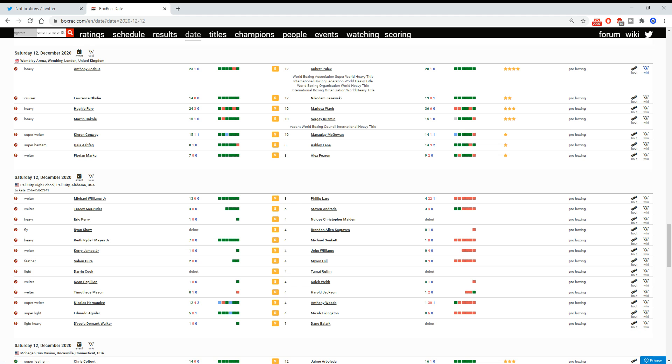But it is what it is. Anyway, share your thoughts below. What do you think of this card? Do you believe it's worth £25? Are you buying it? And are you looking forward to it? Share your thoughts below.